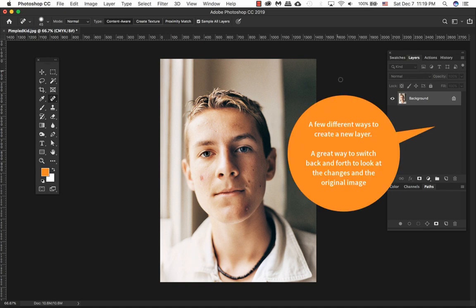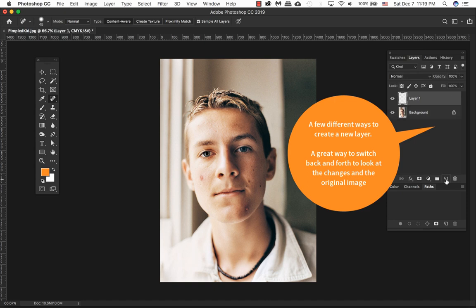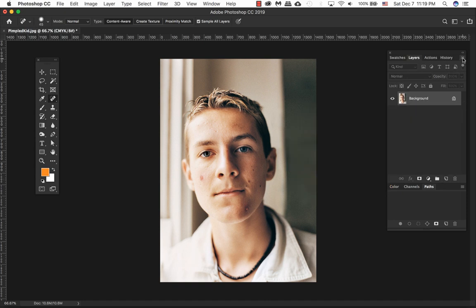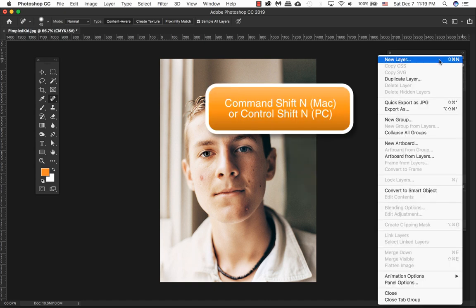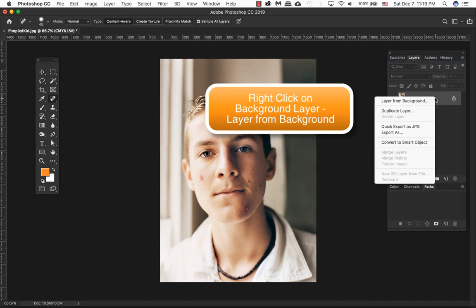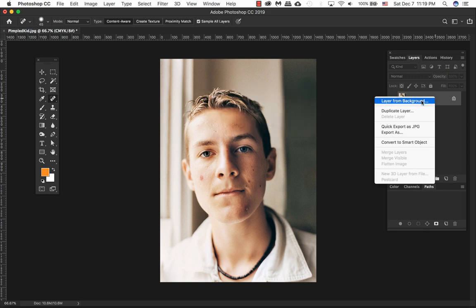To create another layer on top of your background layer, click on the icon right beside the trash can and create a new layer, or you can also do the drop down menu. Click on Layer and click on New Layer. You can also right click Layer from Background.